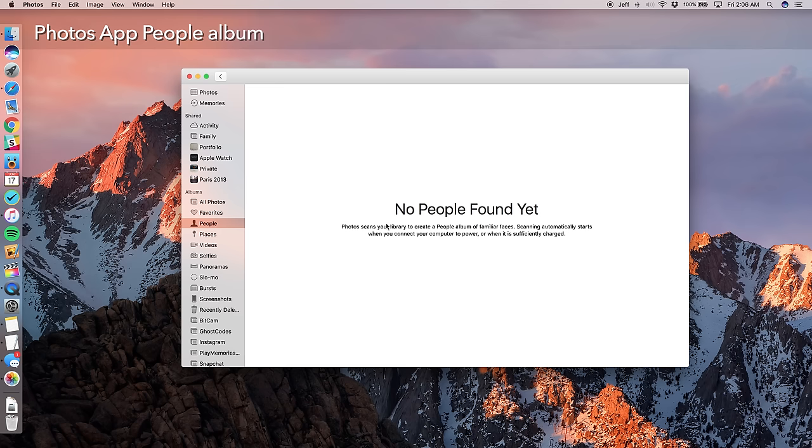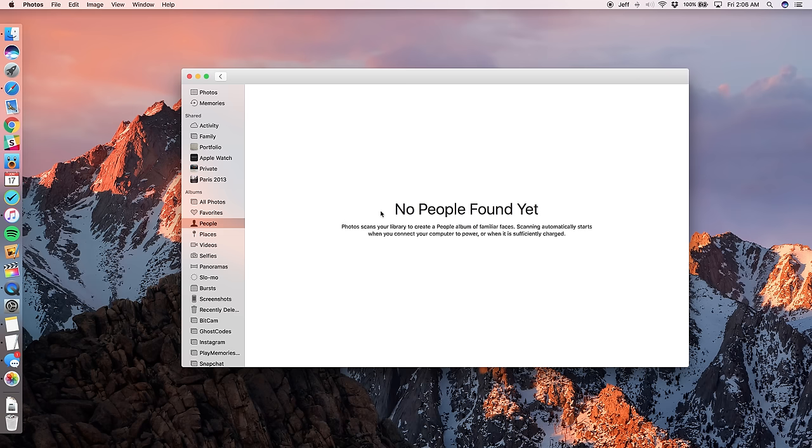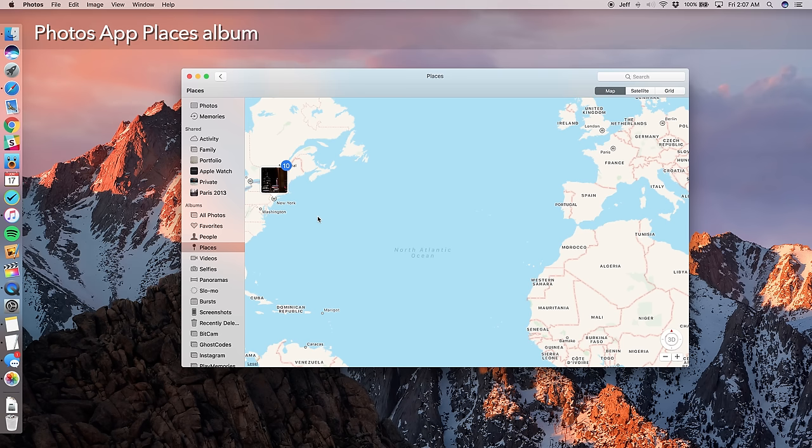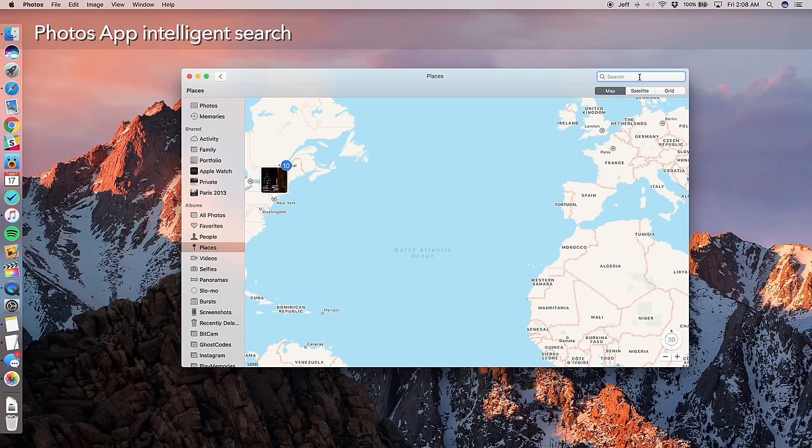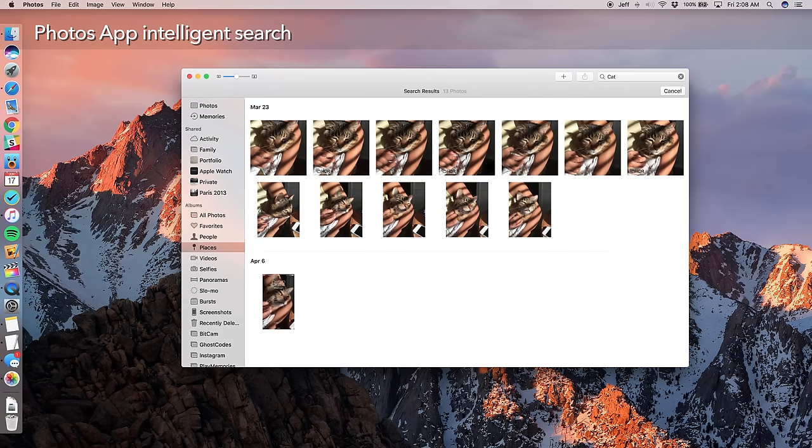Now the photos app on macOS Sierra, just like its iOS counterpart has been updated. Now you get several new features here. Let's start with people. Now you're not going to see anything yet here because it hasn't finished indexing, but basically it's going to scan your entire library and pull out the faces or familiar faces of people and allow you to quickly search on those faces. And then you also get places, which allows you to see all the pictures that were taken in specific locations. They're actually placed on the map in those specific locations. And then you can access your photos that way. And there's also intelligent search. So let me give you a quick example. If I search for the word cat, guess what? It's going to find all the pictures in my library that contain cats, just like that.